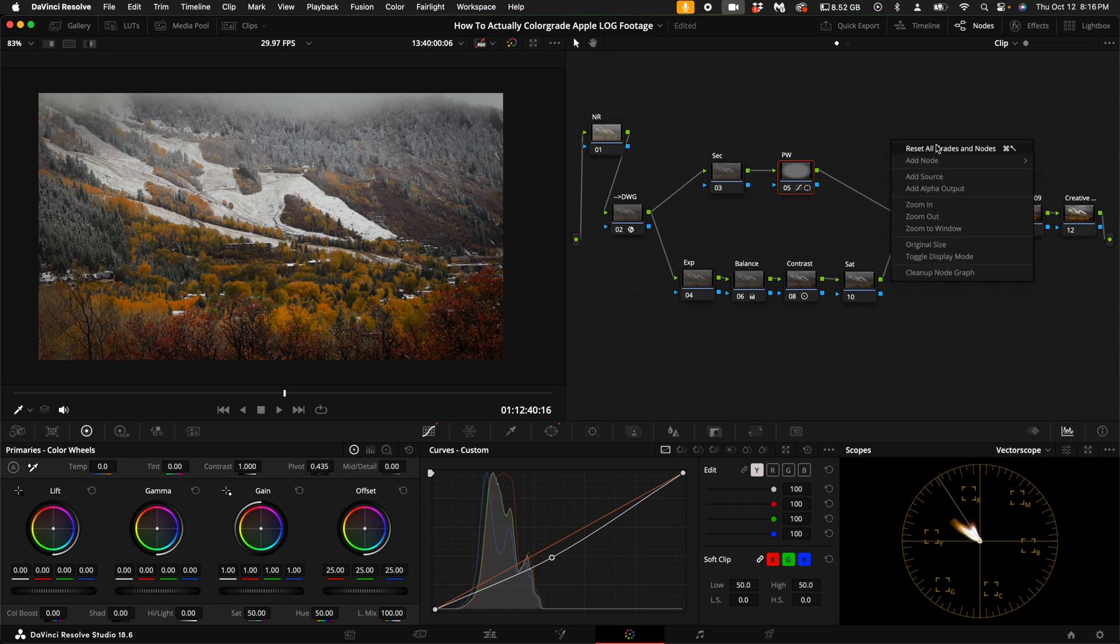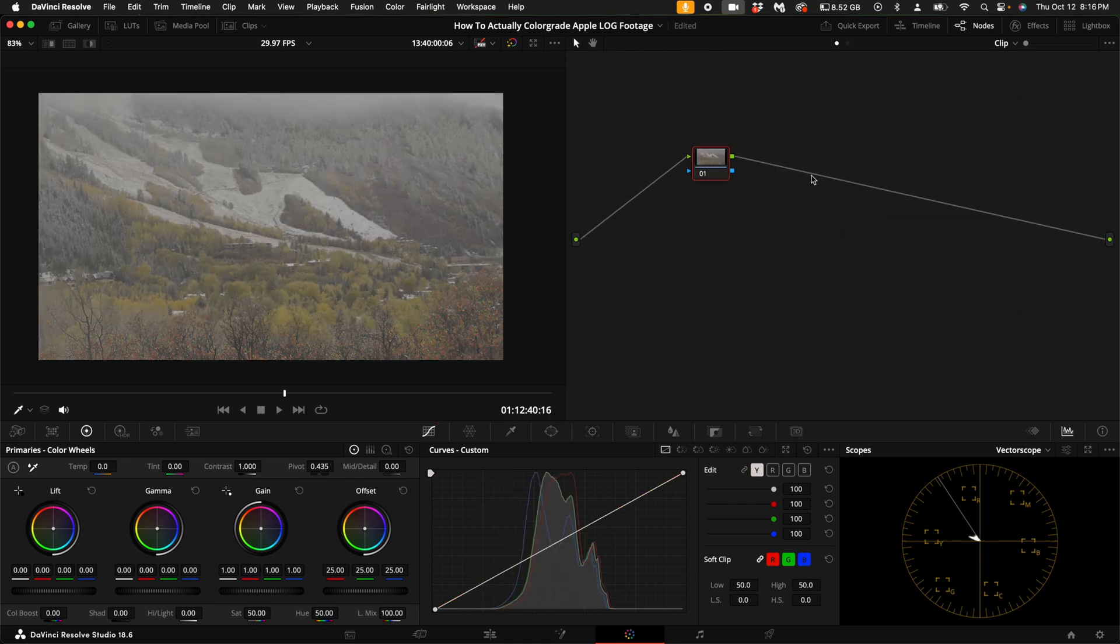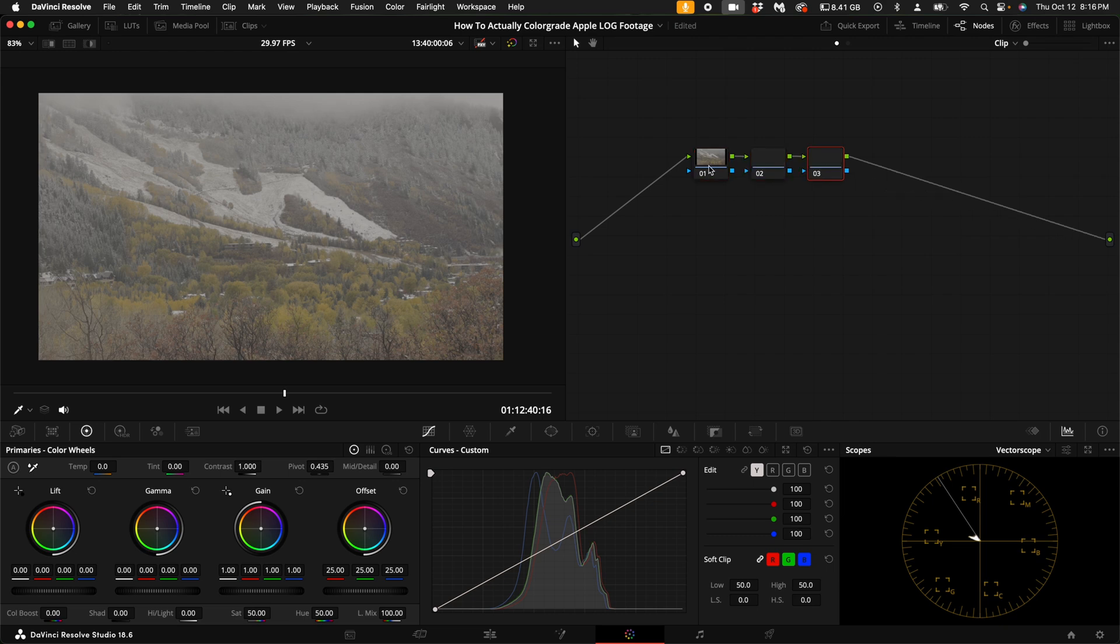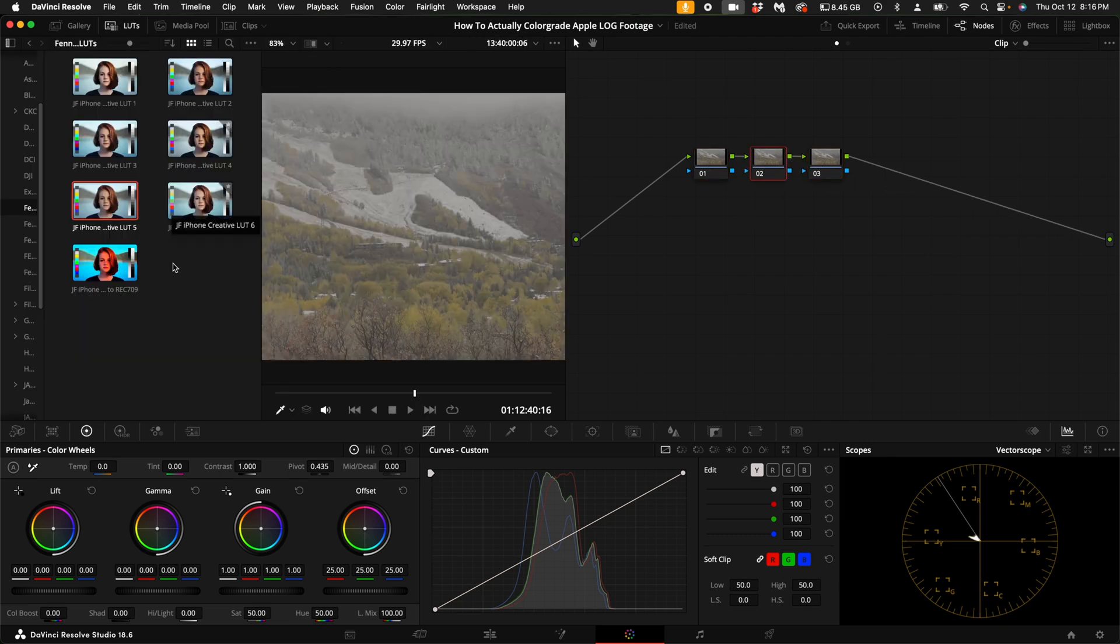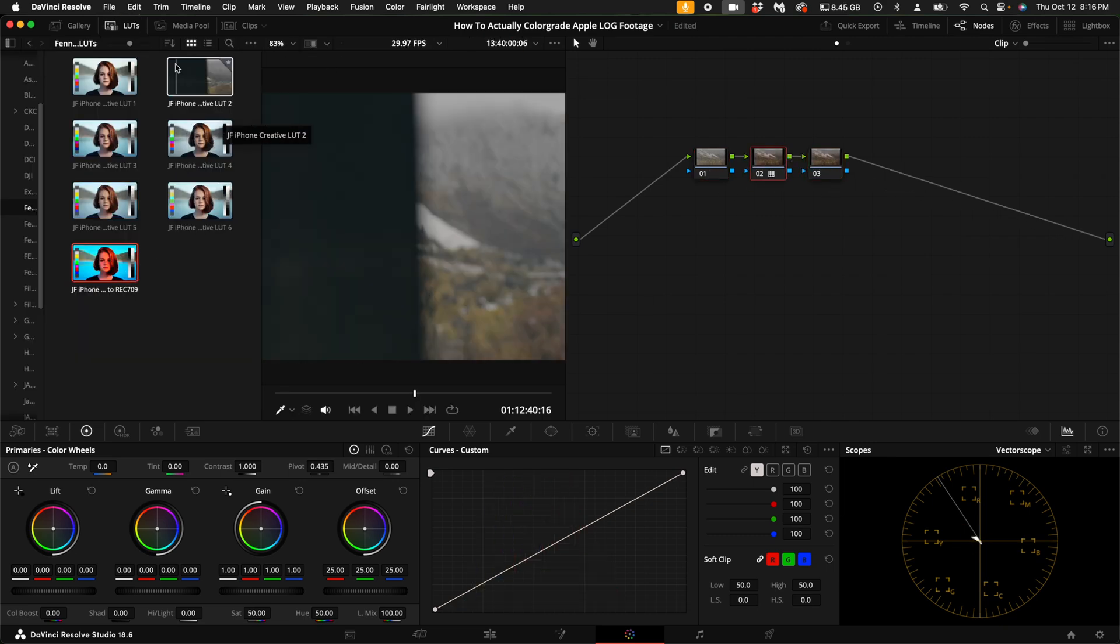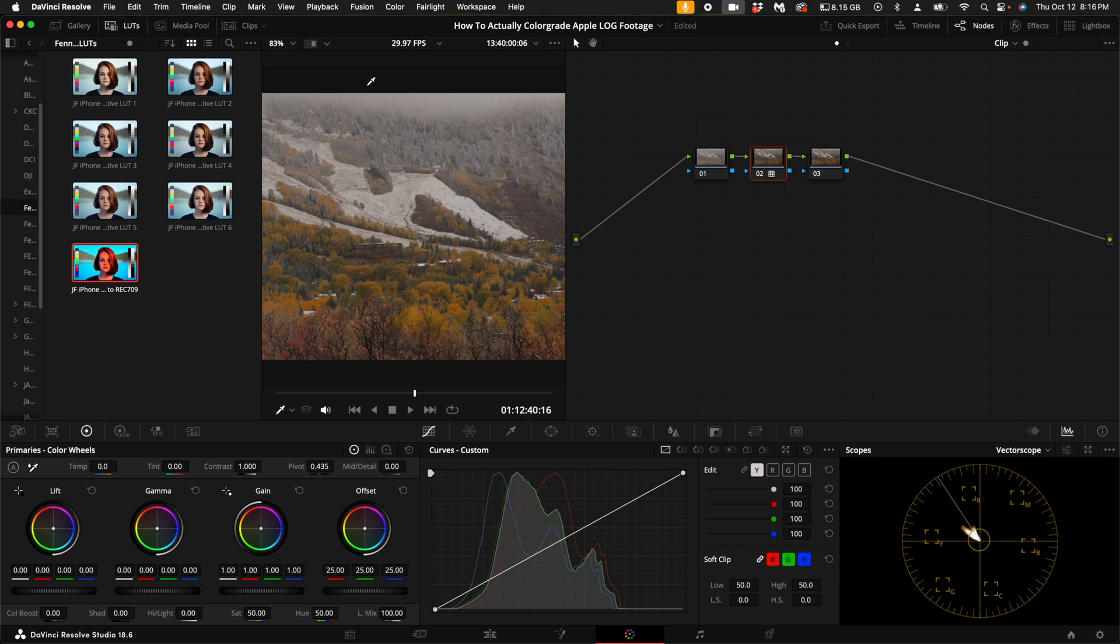So now let's reset all these nodes. I'm going to show you the easy way. Add three nodes. Come up here to my LUT pack and add the log to rec 709 LUT.